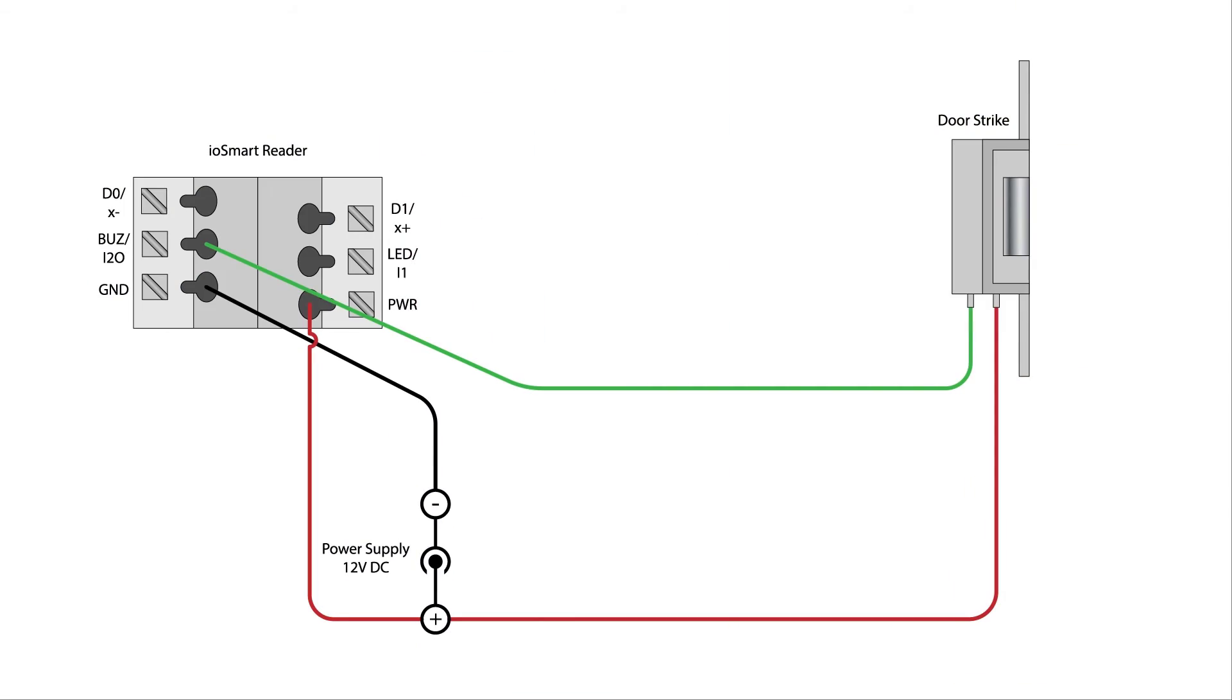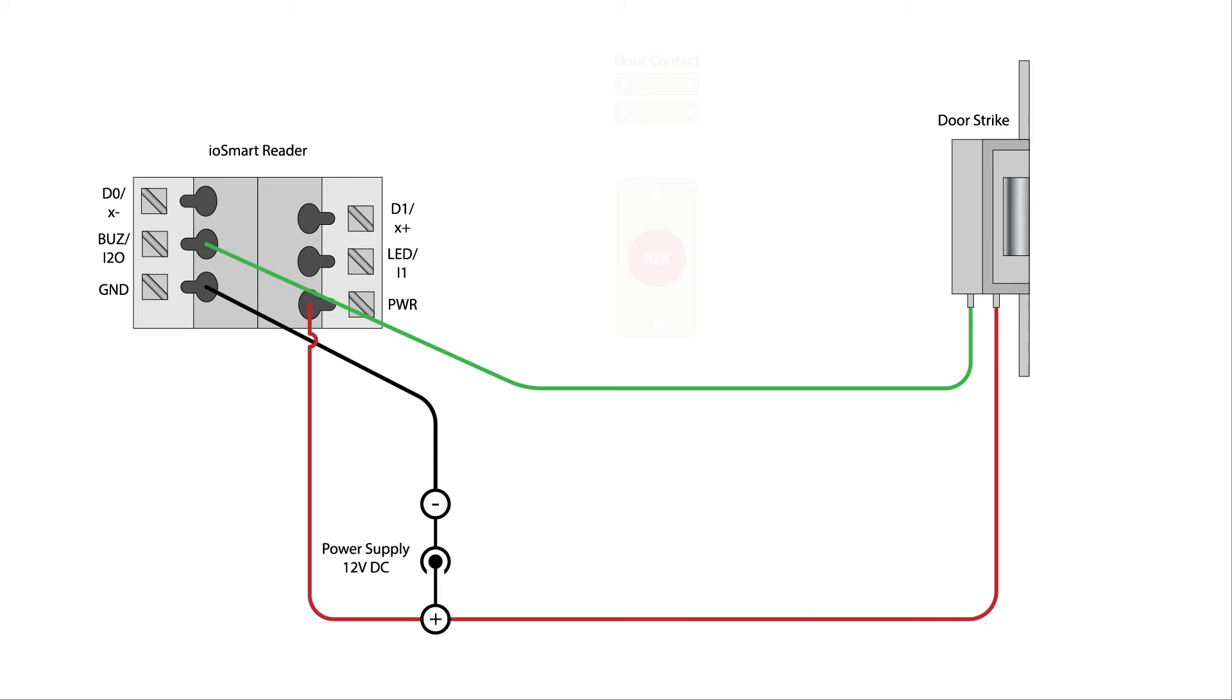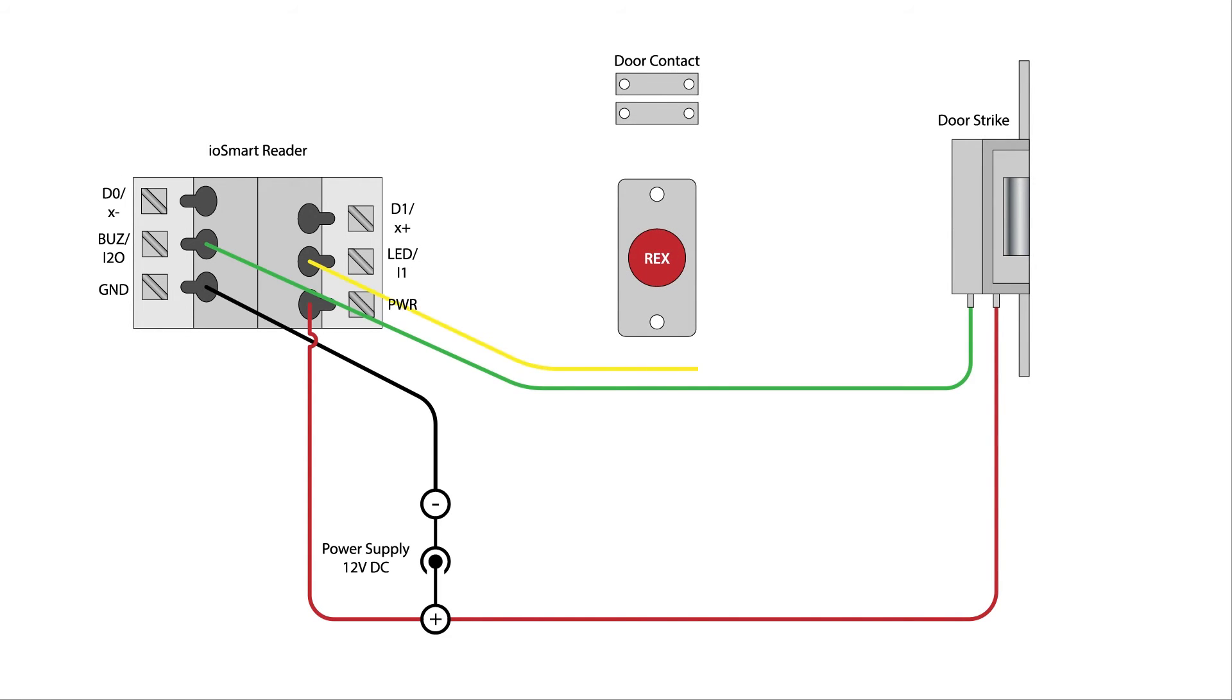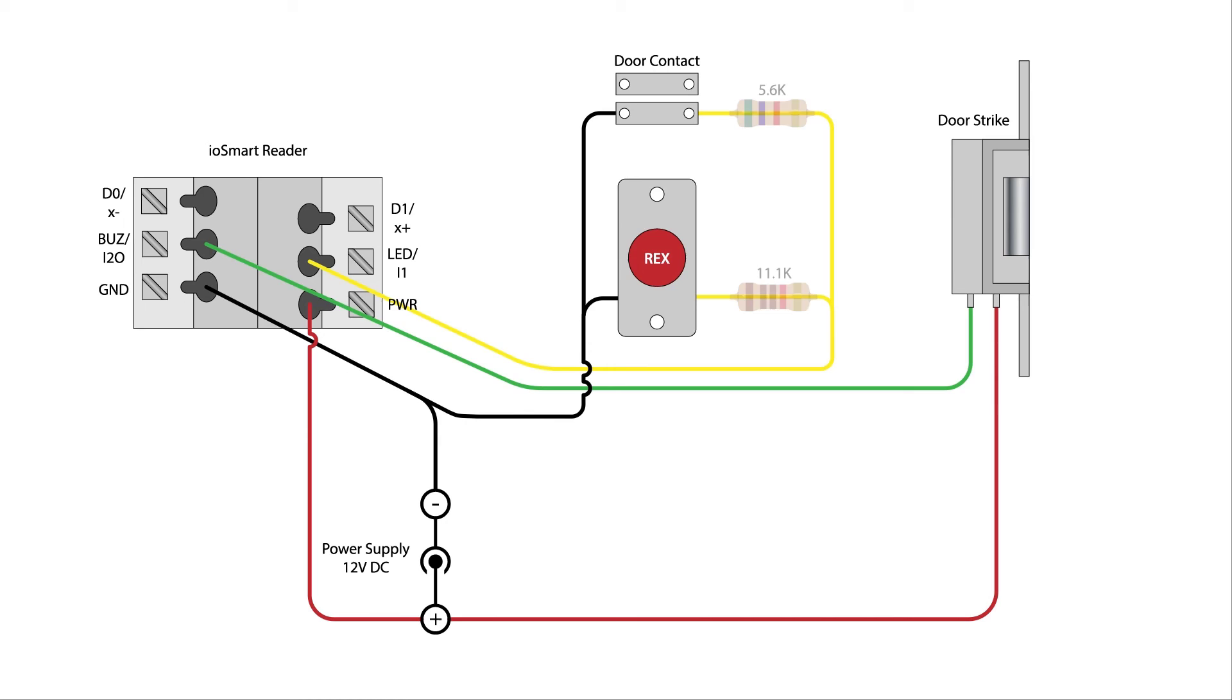If you opt to use a request to exit device, a door contact sensor, or both, you may also connect these in parallel to the I1 terminal on the reader. The use of a REX and contact sensor are optional but must be wired for normally closed operation if used. Use 5.6k ohm and 11.1k ohm resistors in series with each as indicated.